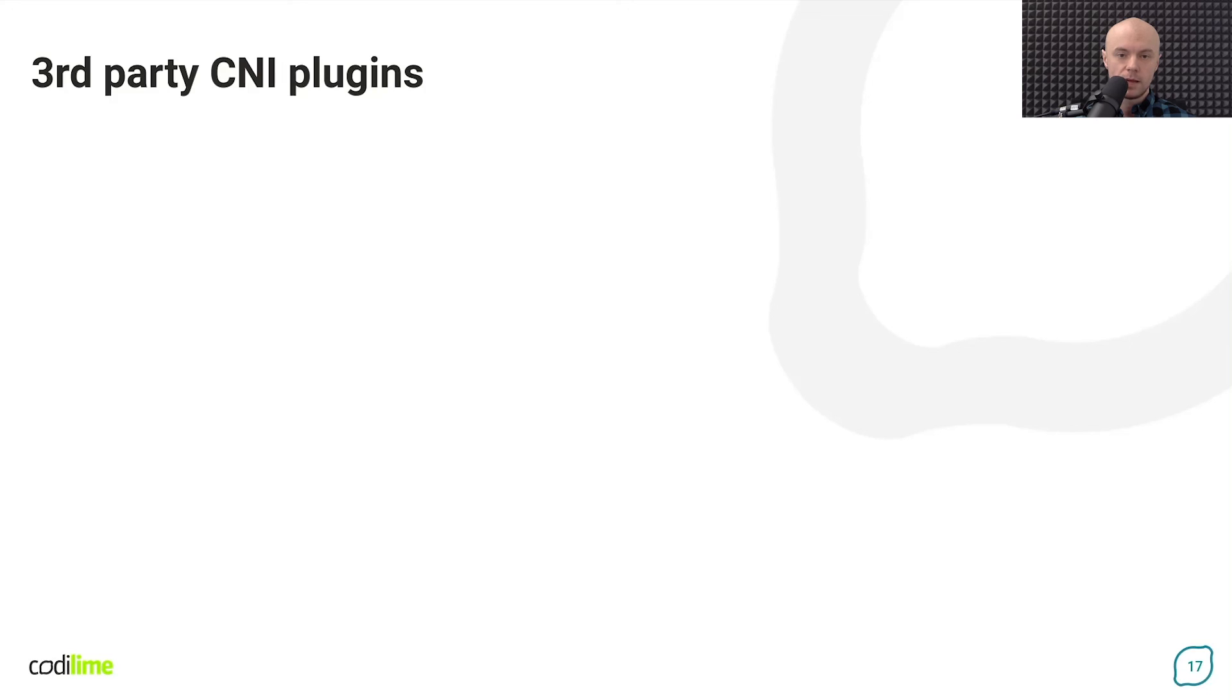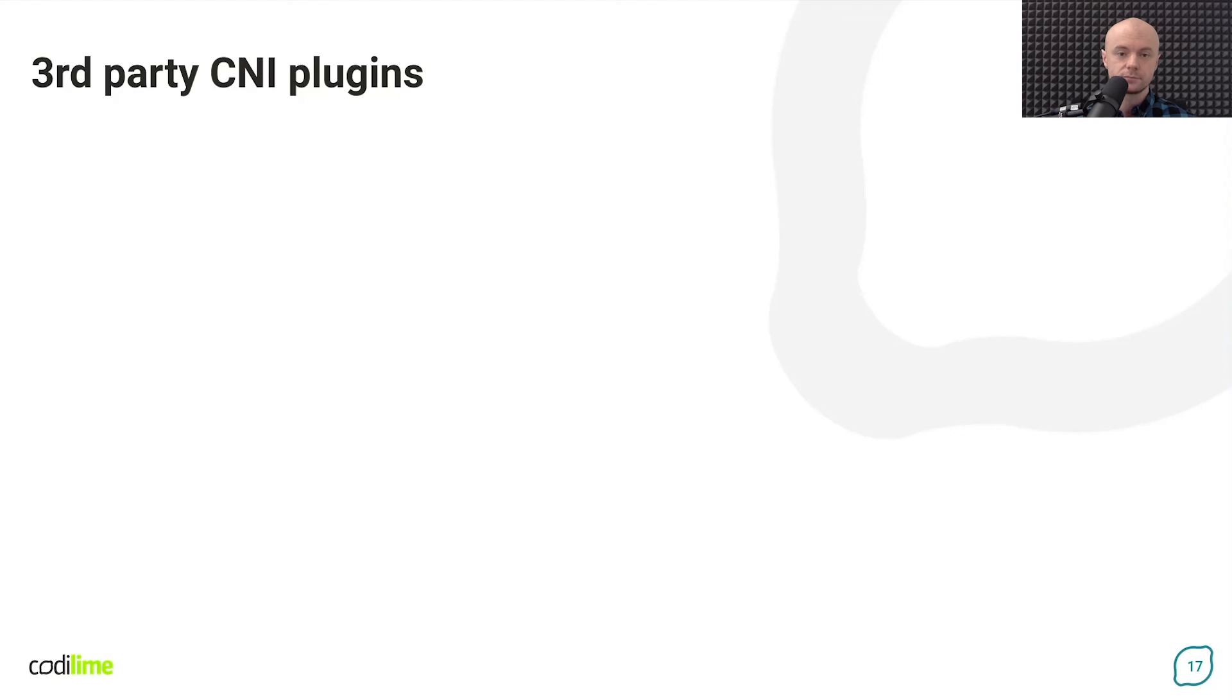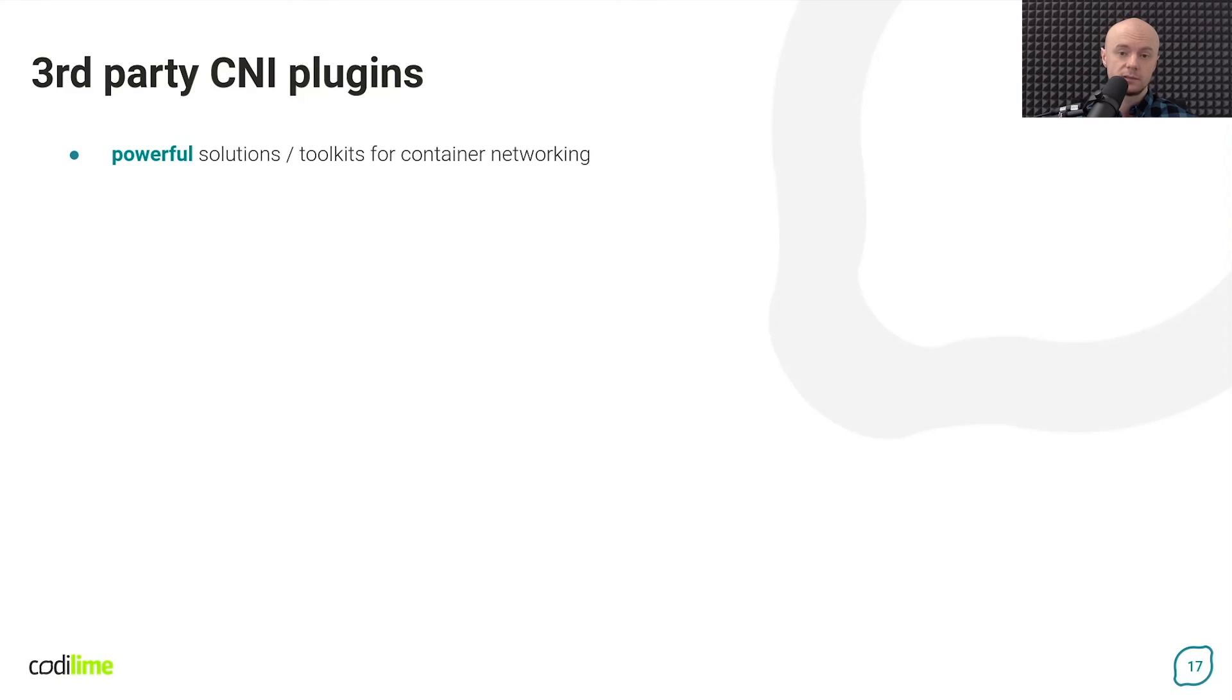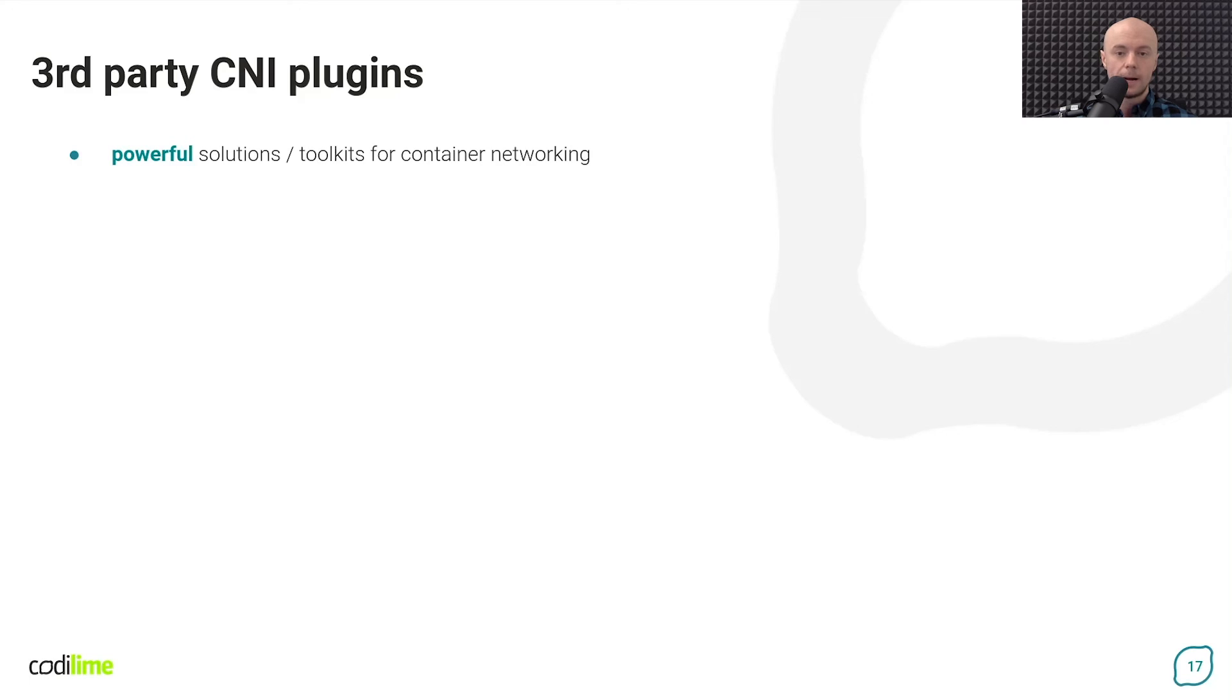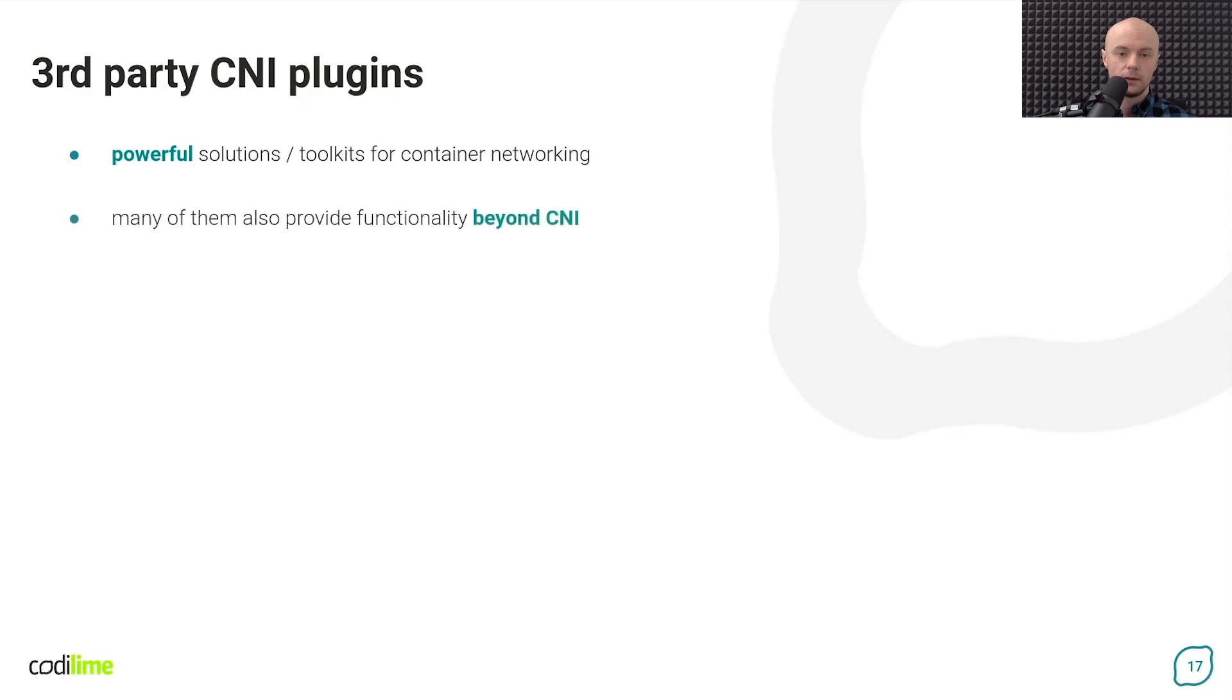The reference plugins offered by the CNI project are typically not installed on Kubernetes clusters as primary networking solutions. Instead, third-party solutions are used. This can be based on reference plugins, but are usually more powerful and advanced. They are responsible not only for attaching containers to the network within a single node in the cluster, like reference plugins do, but also for communication between nodes, as well as consistent network configuration throughout the cluster.